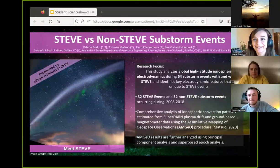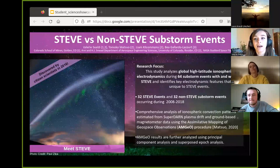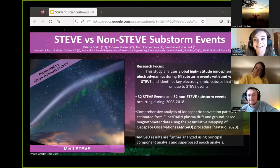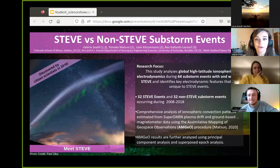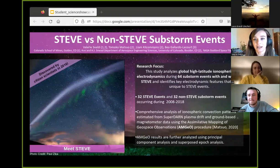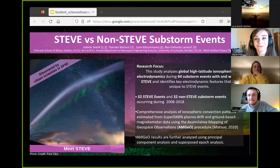Hi everyone, my name is Valerie Svaldi. I am a current graduate student at the Colorado School of Mines, pursuing my master's in space resources. Today I'll be sharing some of the key aspects of my research on high-latitude ionospheric electrodynamics during STEVE events, which has been an ongoing research collaboration since I was an undergraduate, starting as part of the Boulder Solar and Space Physics Research Experience for Undergrads.